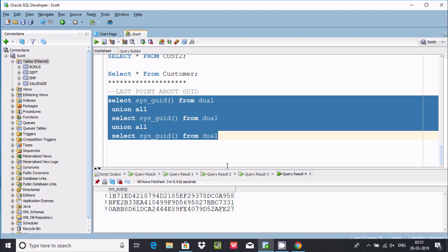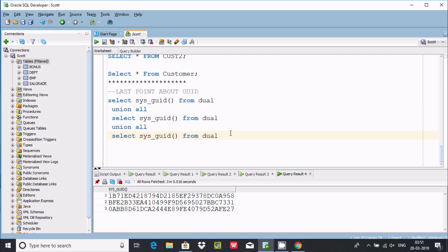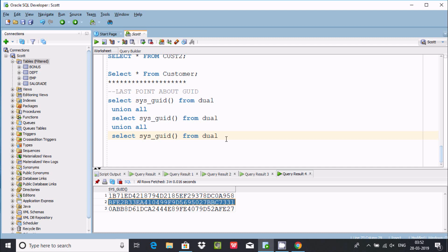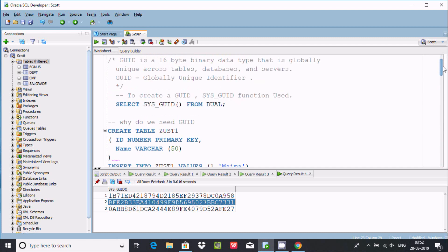If a duplicacy situation arises, to avoid duplicacy on your table, better use the GUID concept. I hope this video is helpful for you. Thanks for watching. See you next week. Thank you.